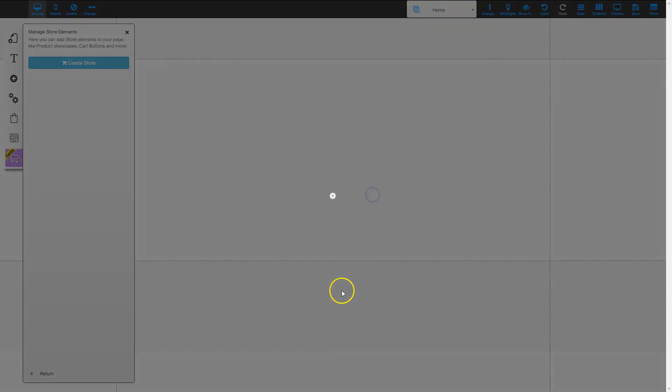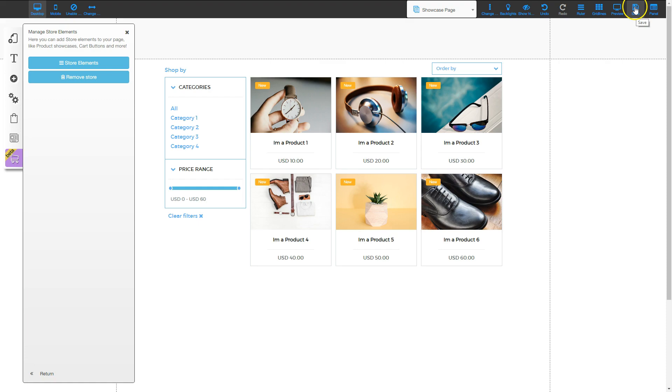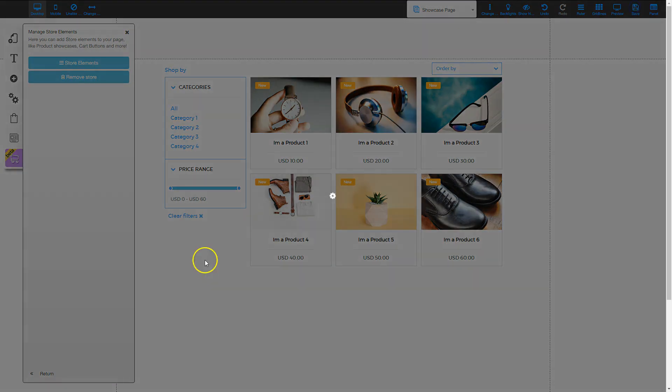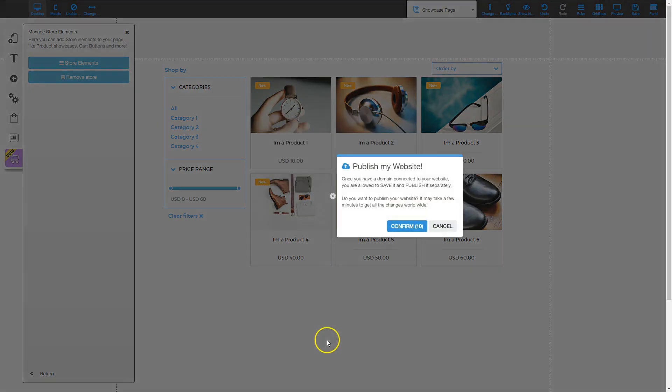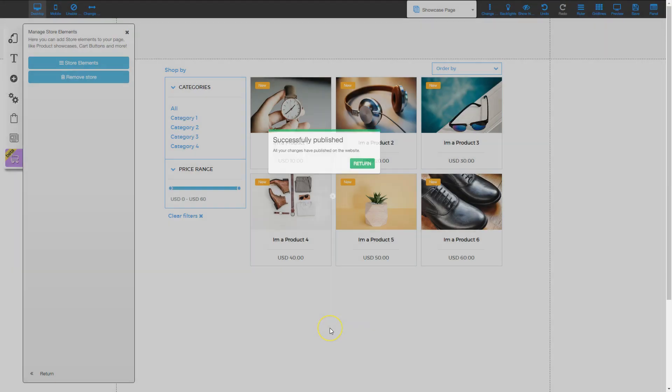Once we do that, we need to make sure that we click the save right away in the top right hand corner. So I'm going to click save and then save and publish, and confirm.